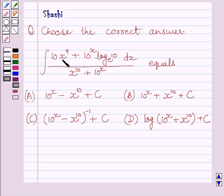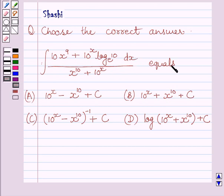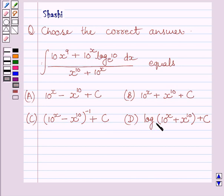Integral of 10 multiplied by x raised to the power 9, plus 10 raised to the power x multiplied by log 10 to the base e, upon x raised to the power 10 plus 10 raised to the power x, dx. The options are: (a) 10 raised to the power x minus x raised to the power 10 plus c, (b) 10 raised to the power x plus x raised to the power 10 plus c, (c) 10 raised to the power x minus x raised to the power 10, whole raised to the power minus 1 plus c, (d) log of 10 raised to the power x plus x raised to the power 10 plus c.